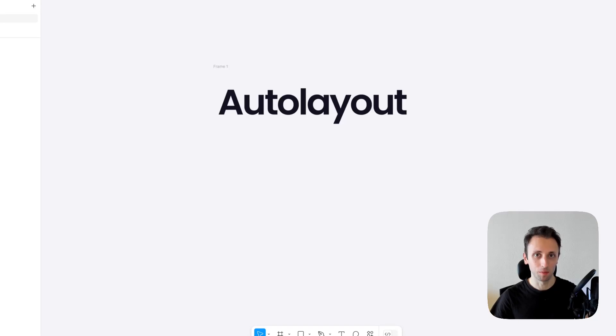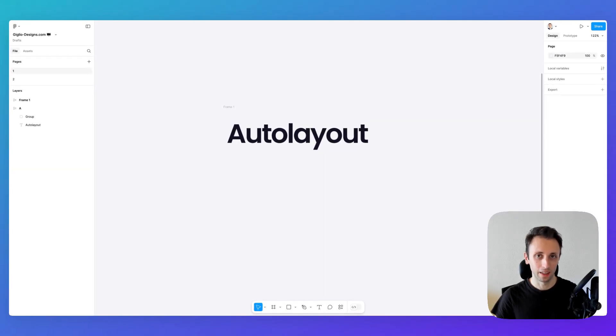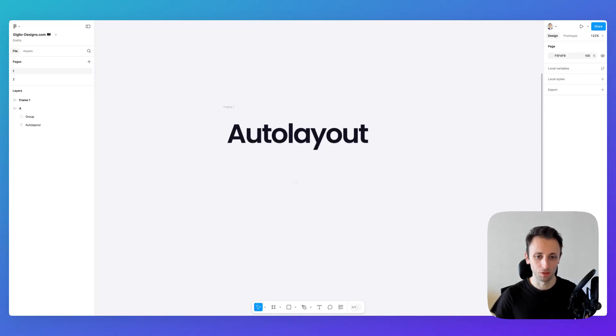Now this is not available just for text, so you can utilize Auto Layout for pretty much any element that you use in Figma.